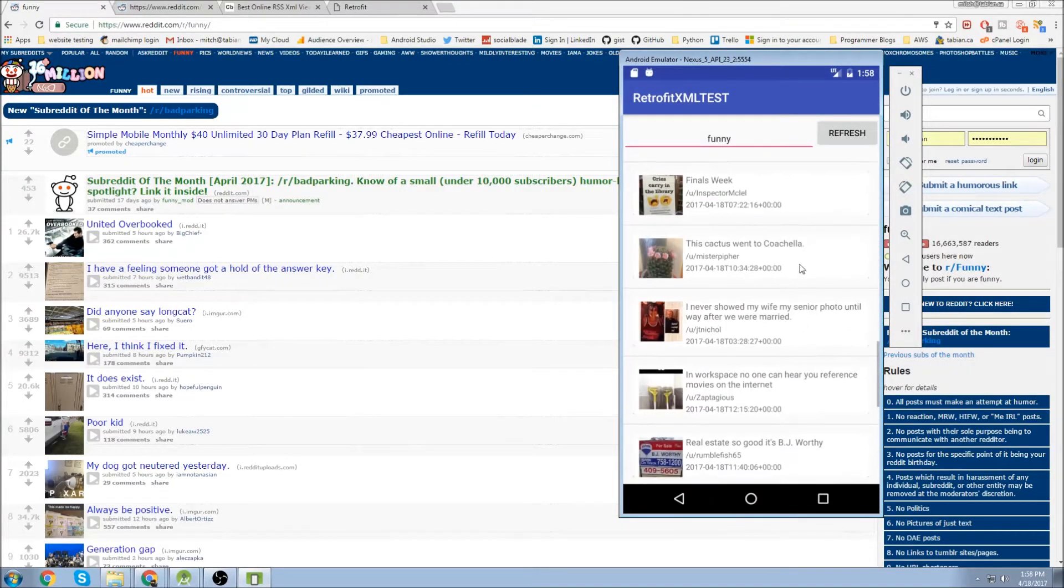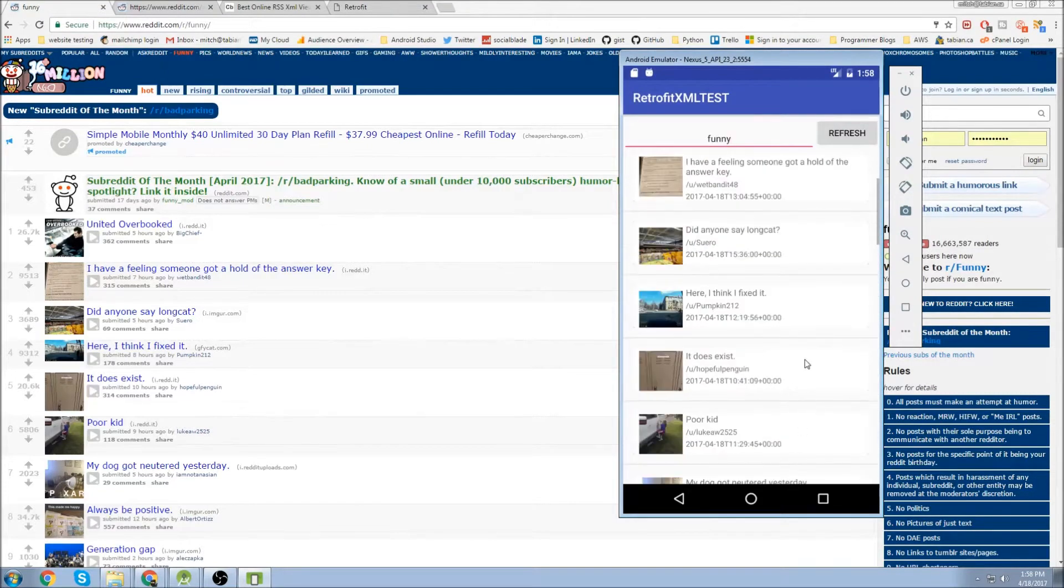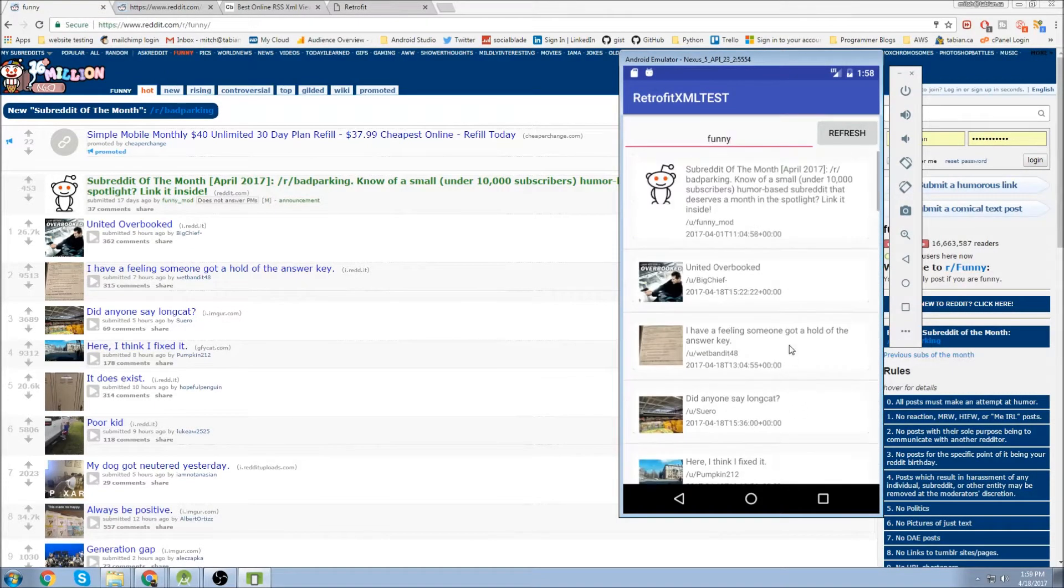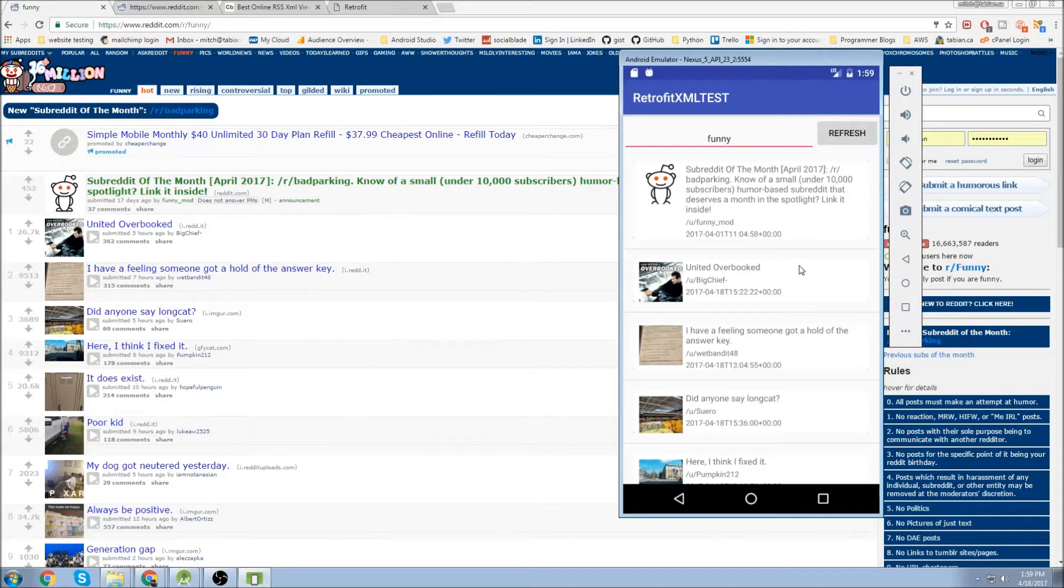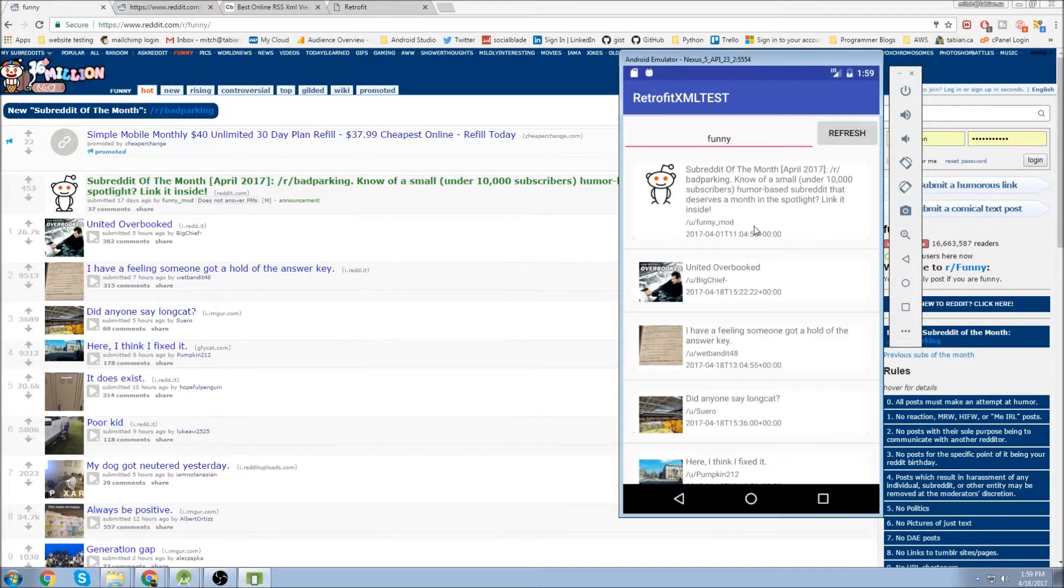Although you can't really see it on the emulator, it shows on my actual device, but there's a little progress dialog for when you're scrolling down and the images aren't quite loaded yet. Also you'll see that this default image shows when there's no thumbnail for that particular post.